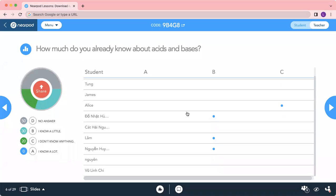I see that majority of the students know a little bit about acid and base, whereas some students are not sure or do not know anything. Not to worry — let's learn together today.